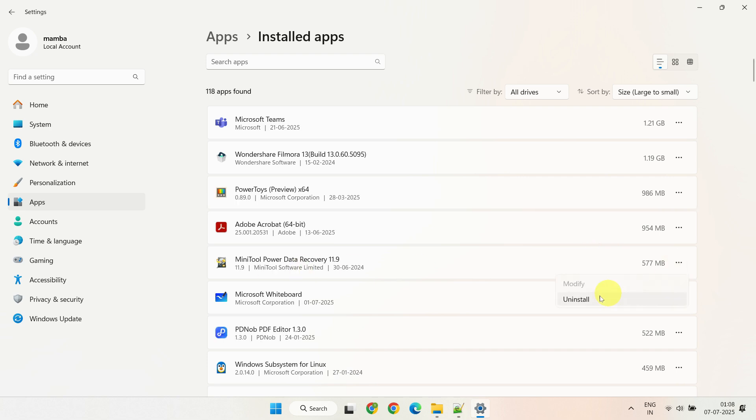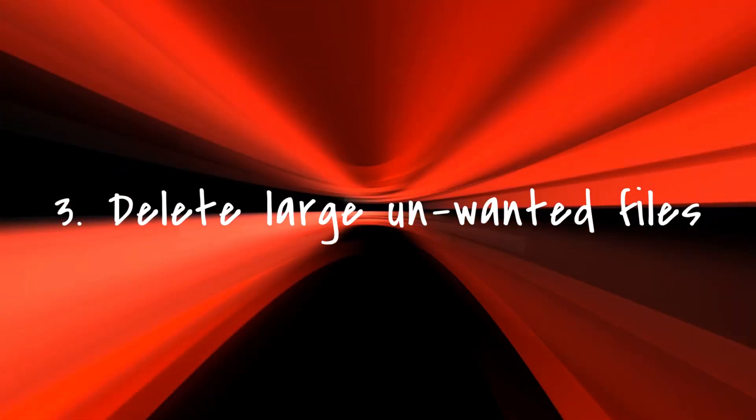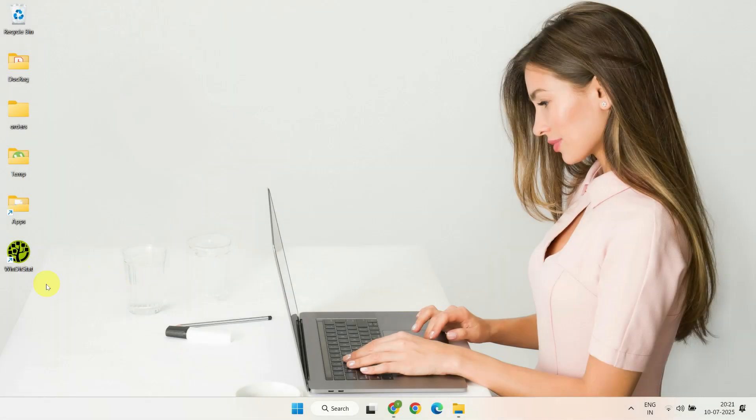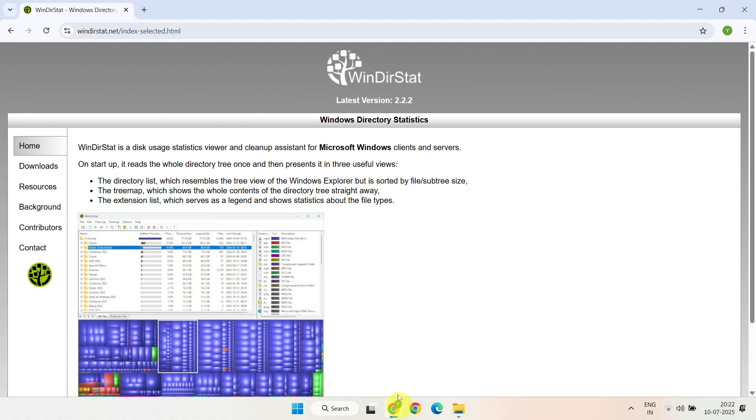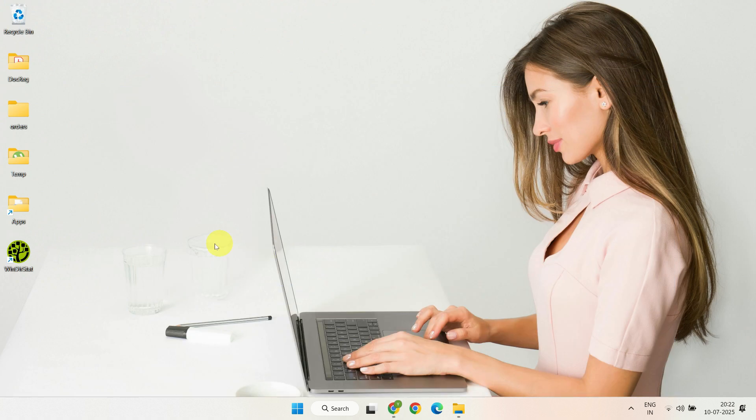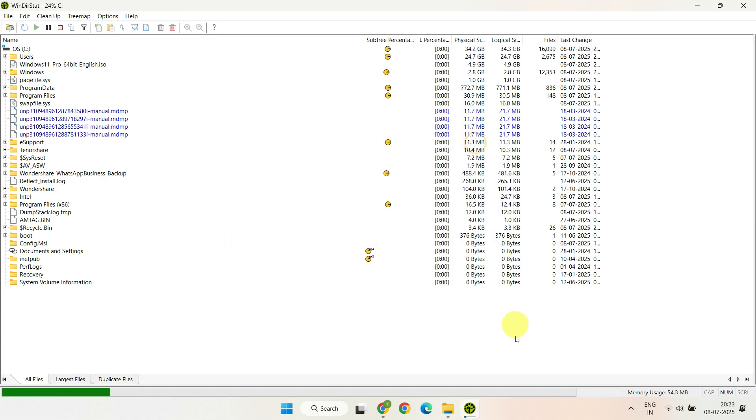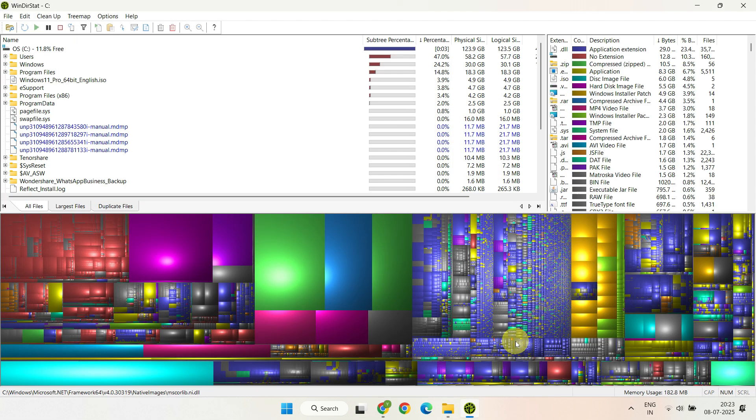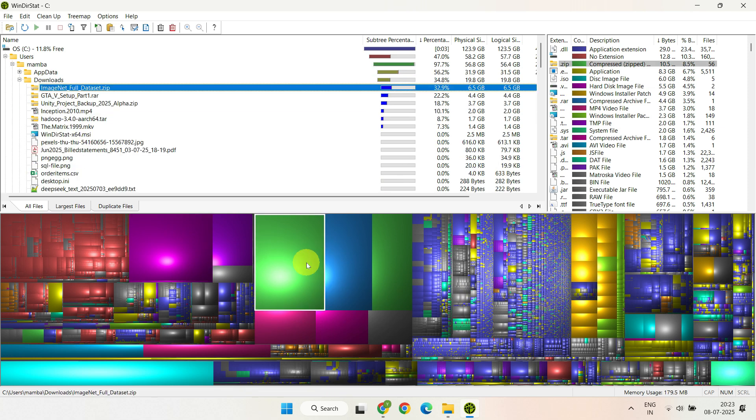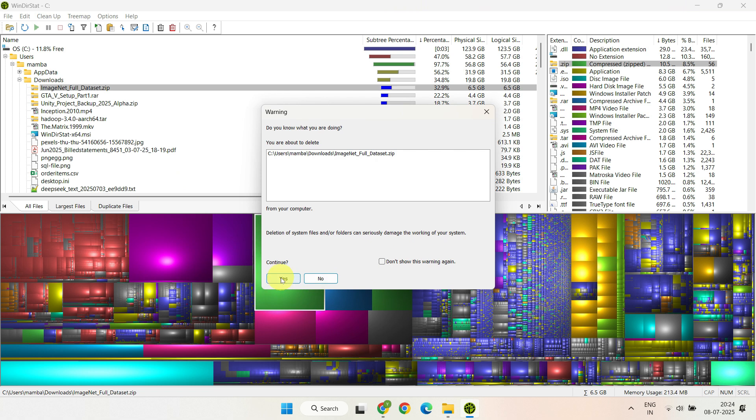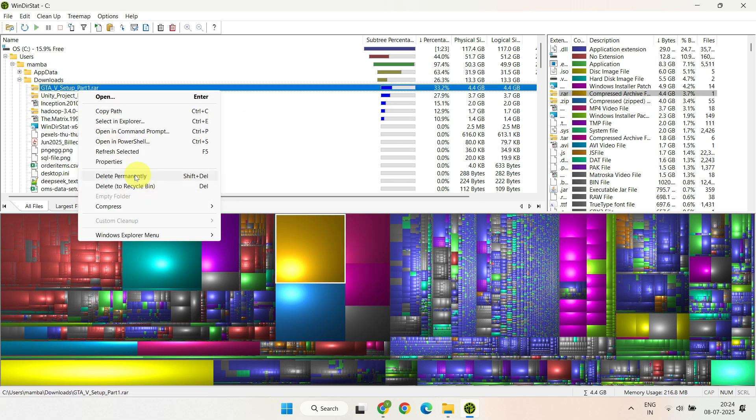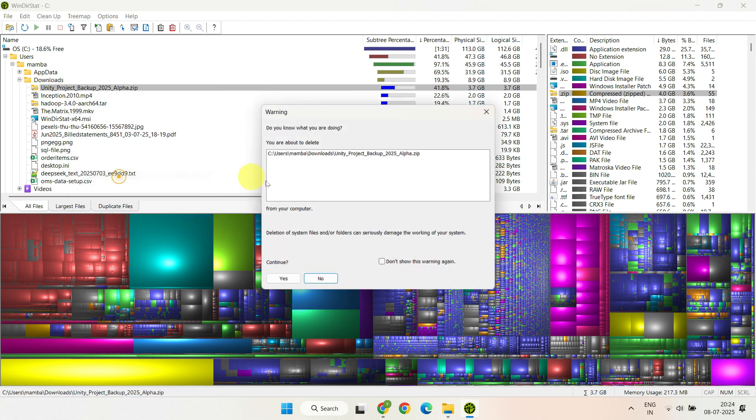Step three: Delete large unwanted files that might be hiding on your disk. WinDirStat is an excellent tool that clearly highlights large files on your drive. You can download and install it from their official website - I've also added this link in the description. Once installed, launch the app, select your C drive, then click OK. Within a few seconds you'll get a complete visual map showing exactly what's taking up space. Identify and select any large files that you no longer need, then right click and choose permanently delete to free up the space right away. Removing such targeted large files can free up a significant chunk of space.